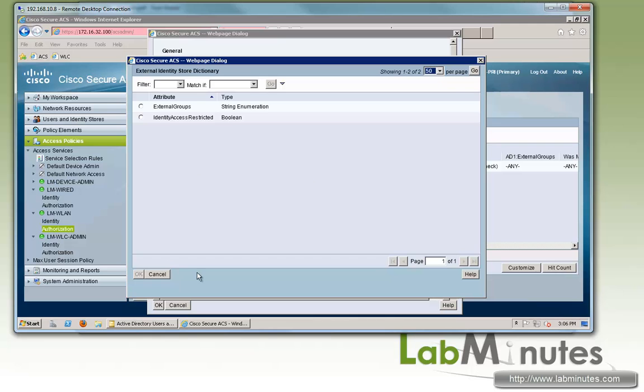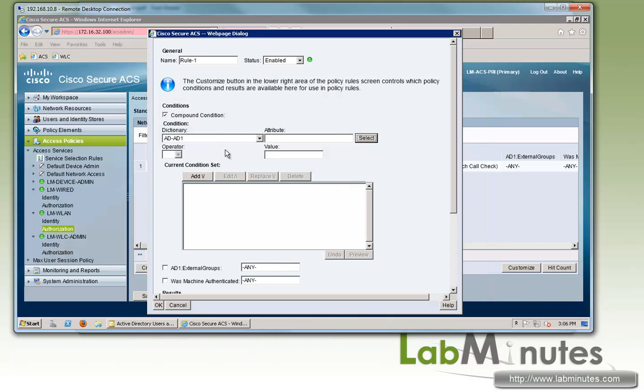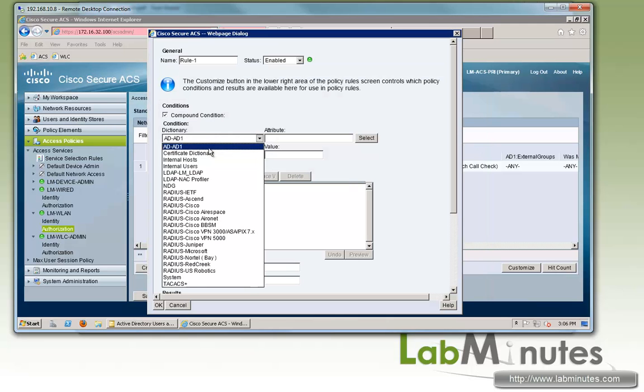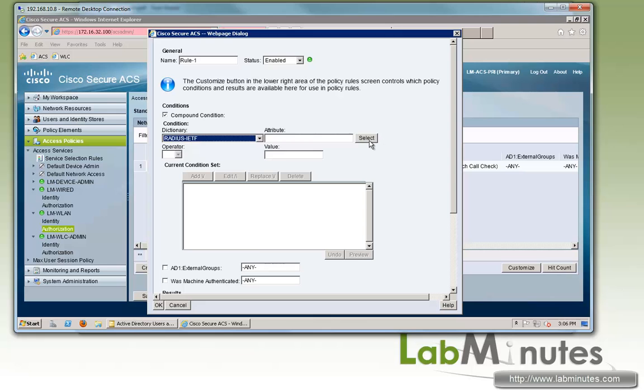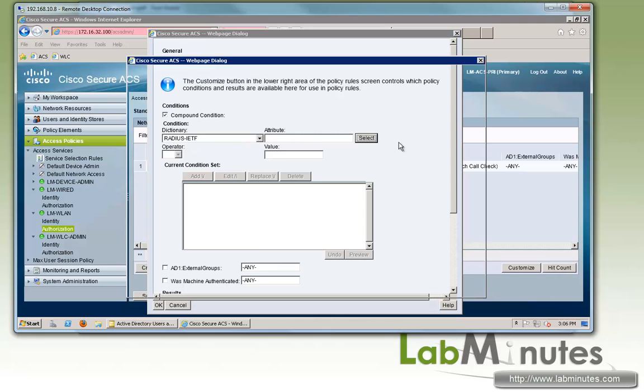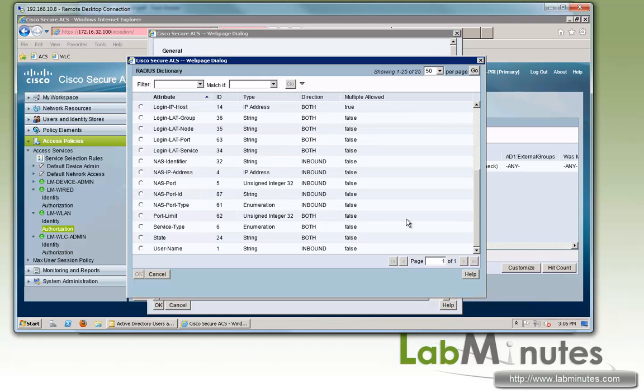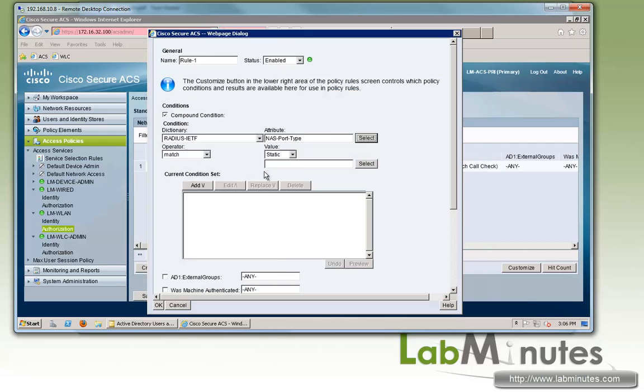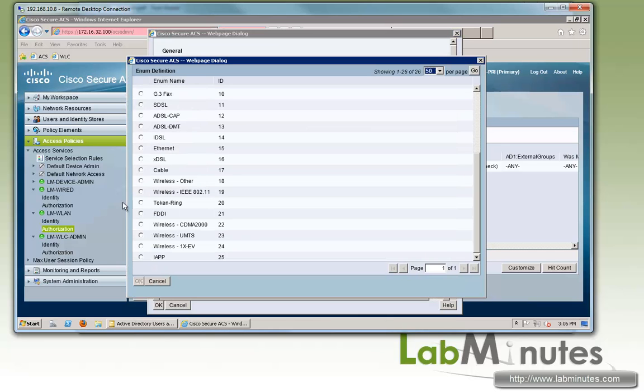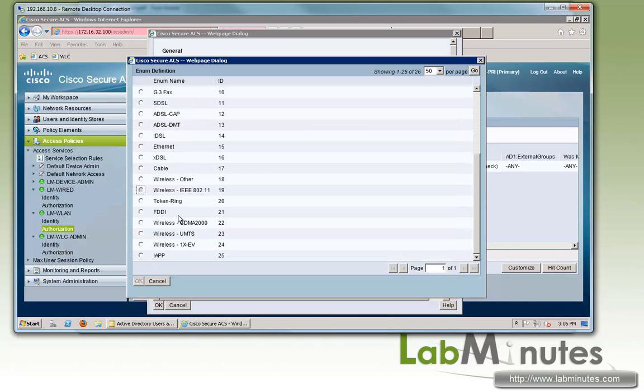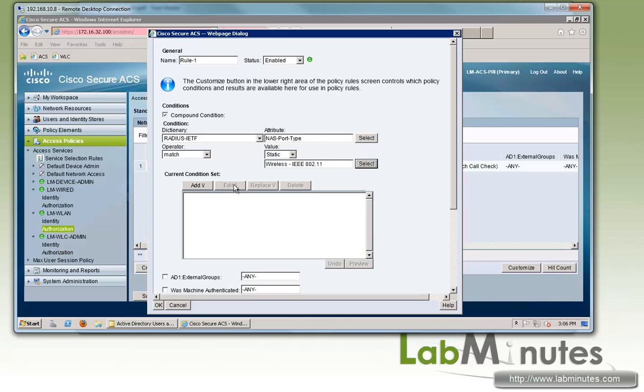Now for compound condition, we're going to pick the RADIUS attribute that identifies as being wireless 802.1x. It will be NAS port type, wireless IEEE 802.11. Add. And then we have to specify service type.